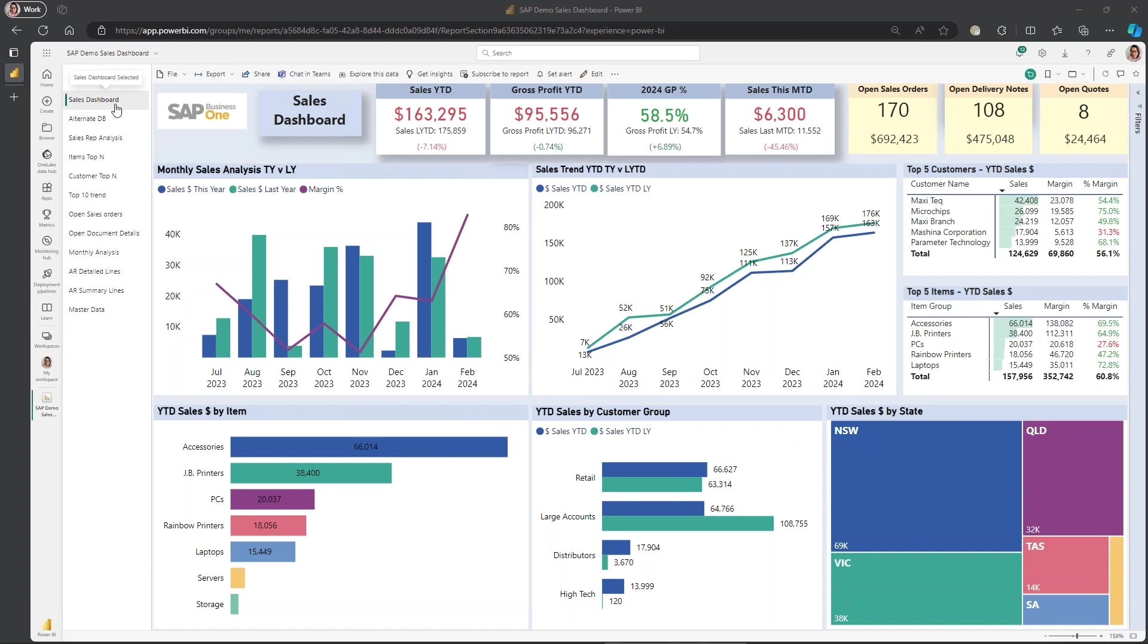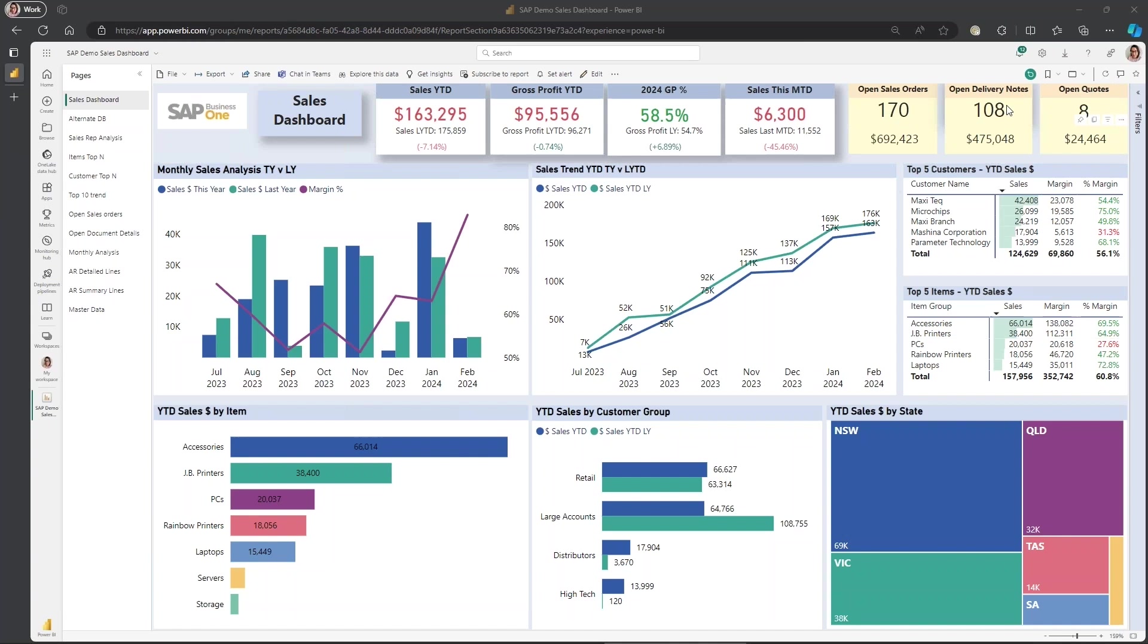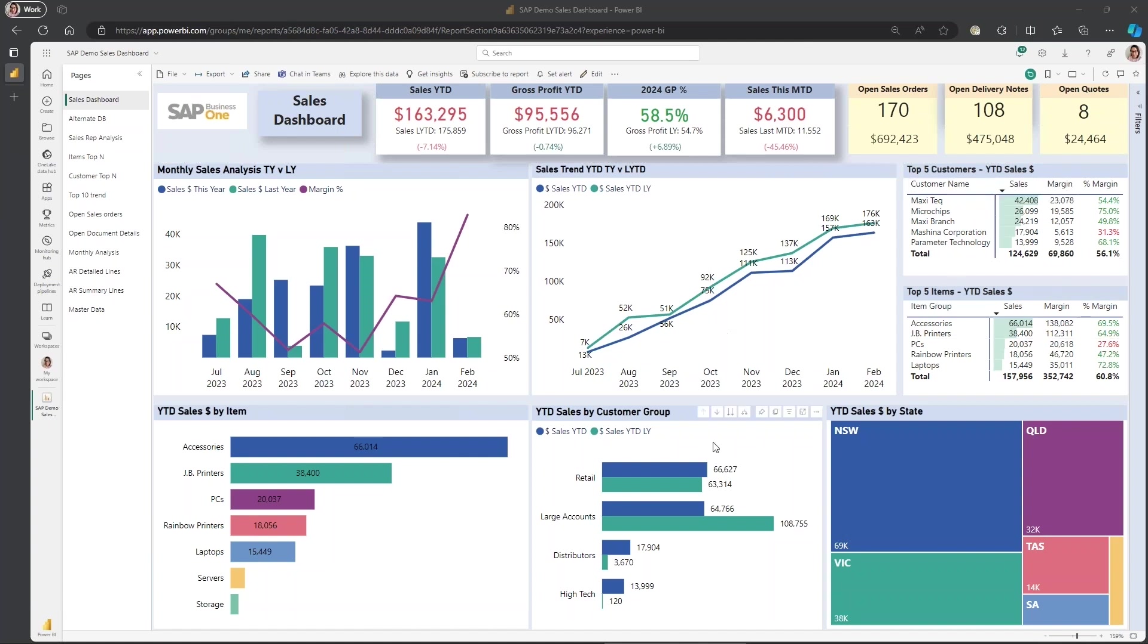So the sales dashboard here has some headline call-out cards regarding sales year to date versus last year. It's color-coded with conditional formatting. So this red immediately is visually telling us that we're behind last year to date. We've got GP, we've got this month, we've got some call-out cards over here with regards to open orders, open delivery notes.